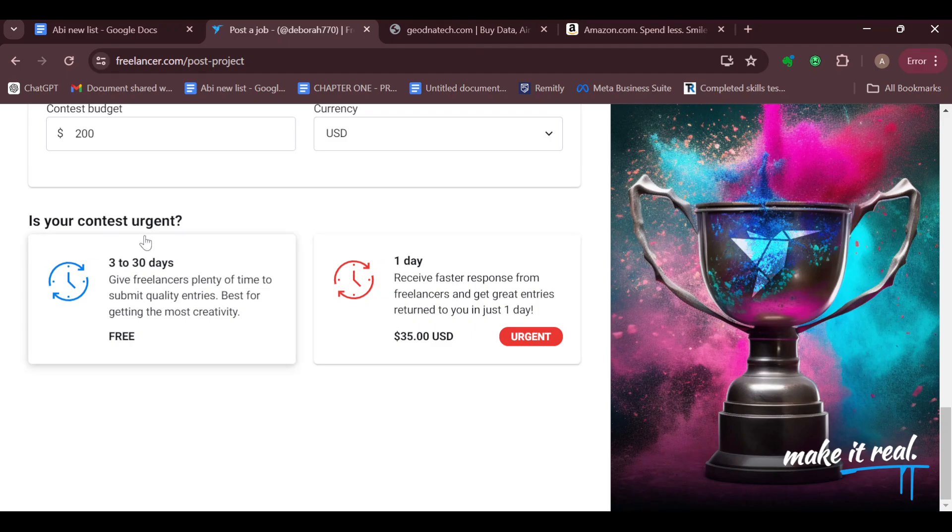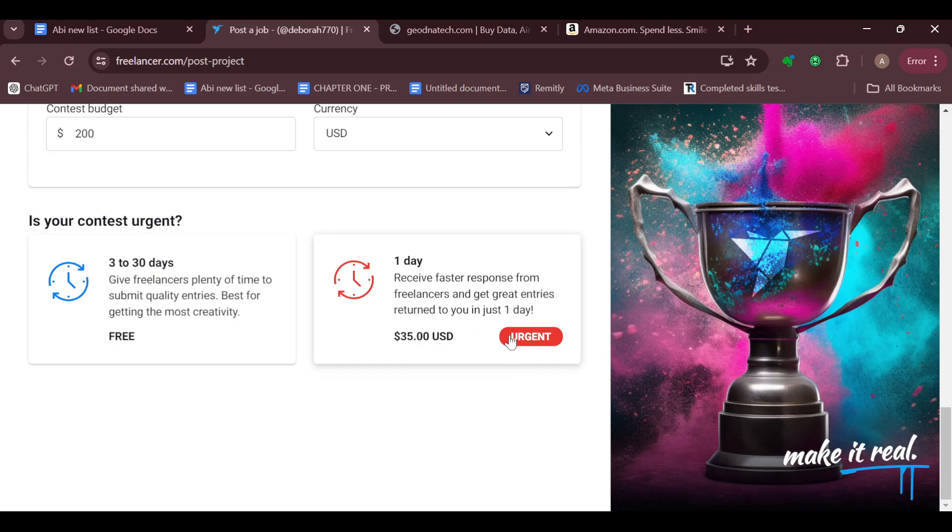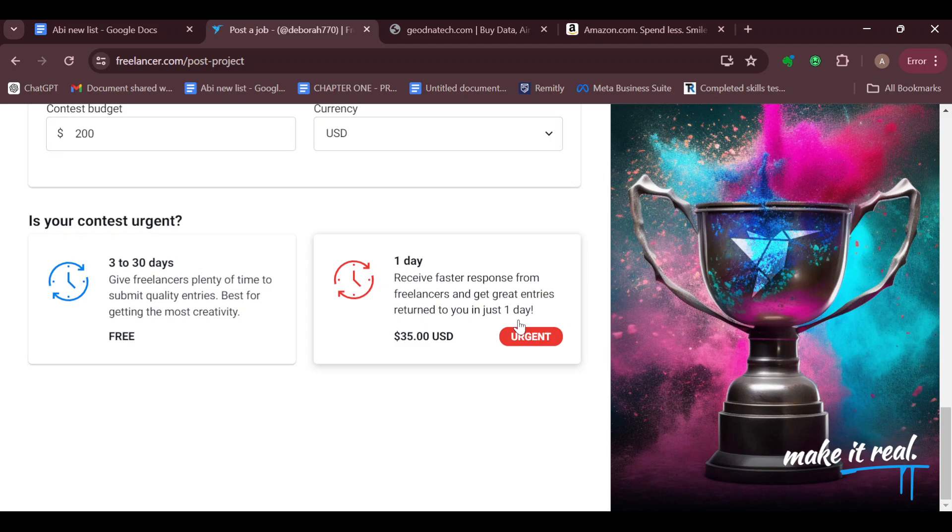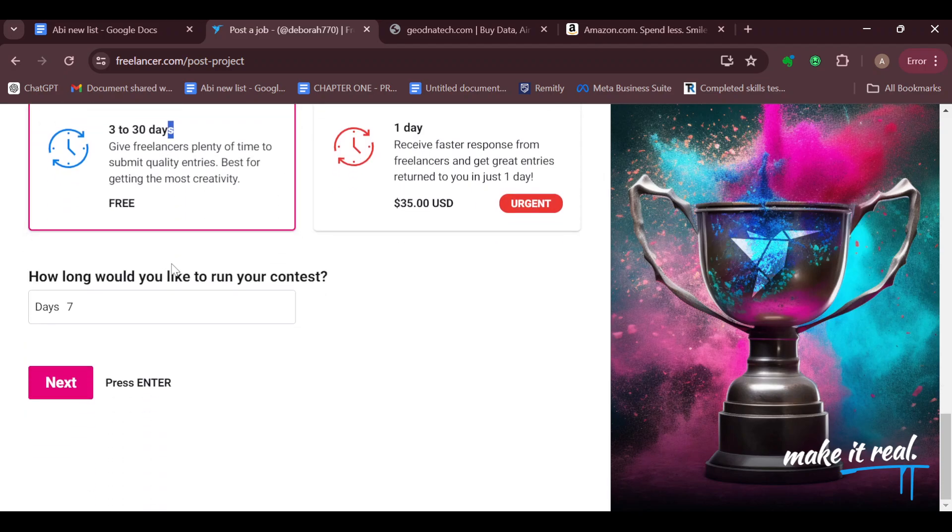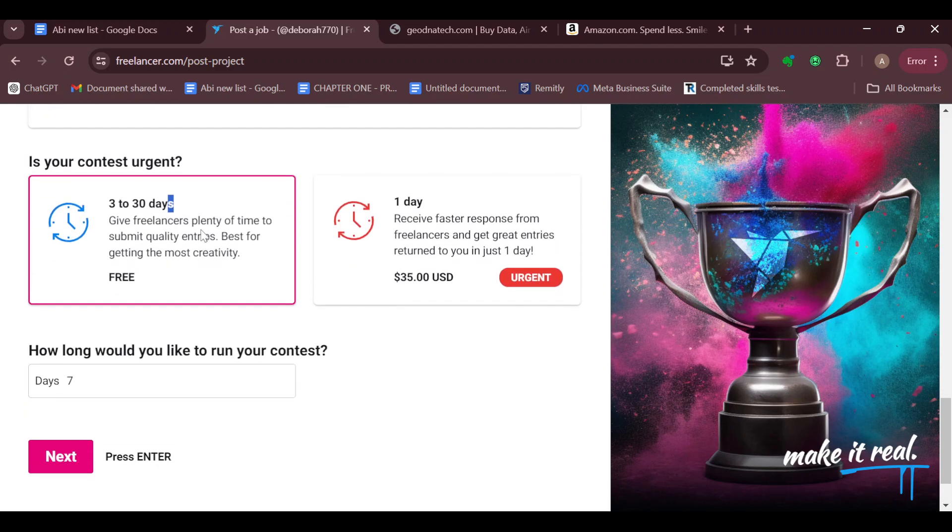You can see 'Is your contest urgent?' Give freelancers plenty of time to submit quality entries, best for getting the most creativity. Or you can make it one day and receive faster responses from freelancers and get entries returned to you in just a day. For me, I'll be selecting the one that is free and not urgent.